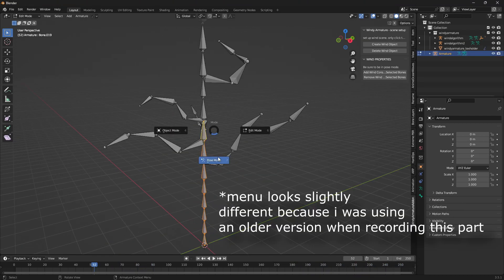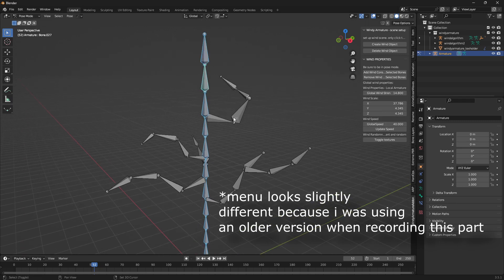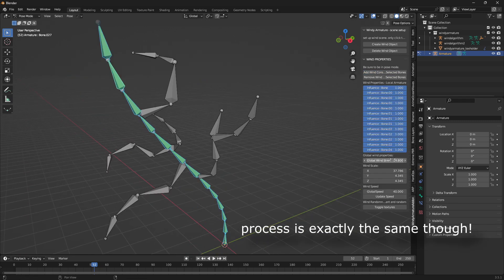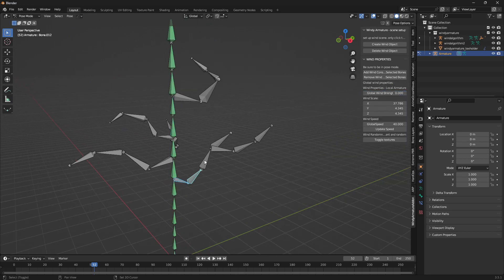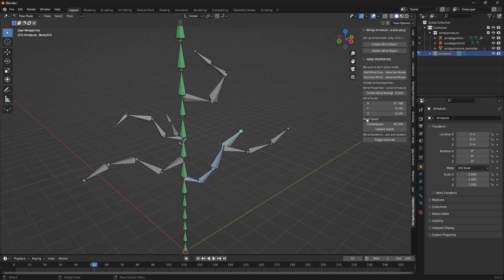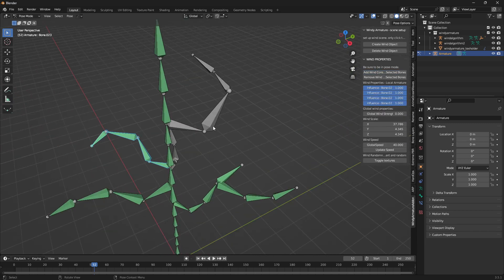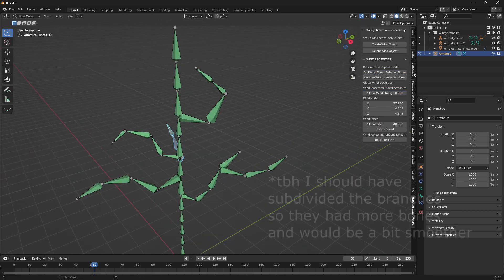So here's a tree-looking armature that I quickly made. Select the trunk as the first chain, and then have each branch as an individual chain. What it's going to do is apply the wind to all of the branches and also the main trunk of the tree. And as a result, it's going to give us a really fluid movement, and you guys will see that in a second.